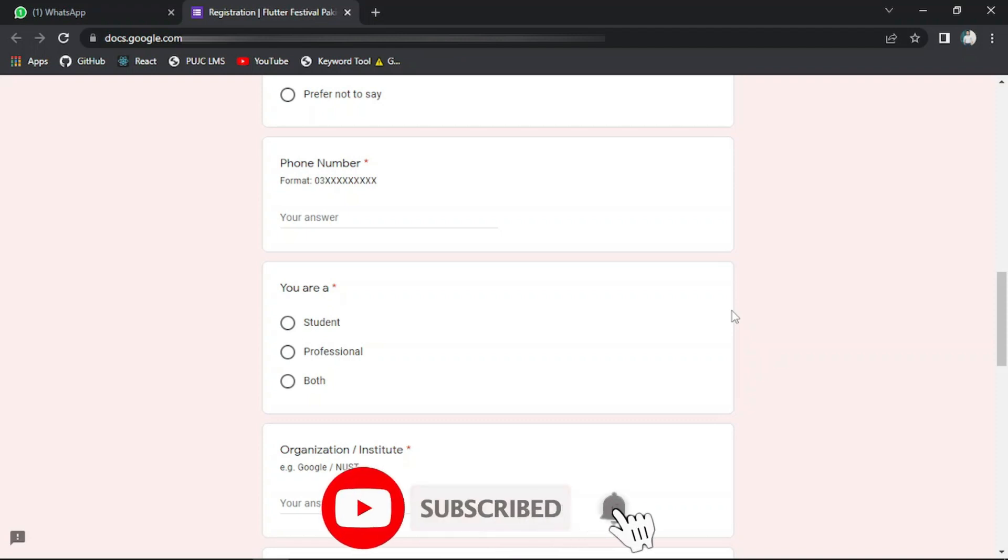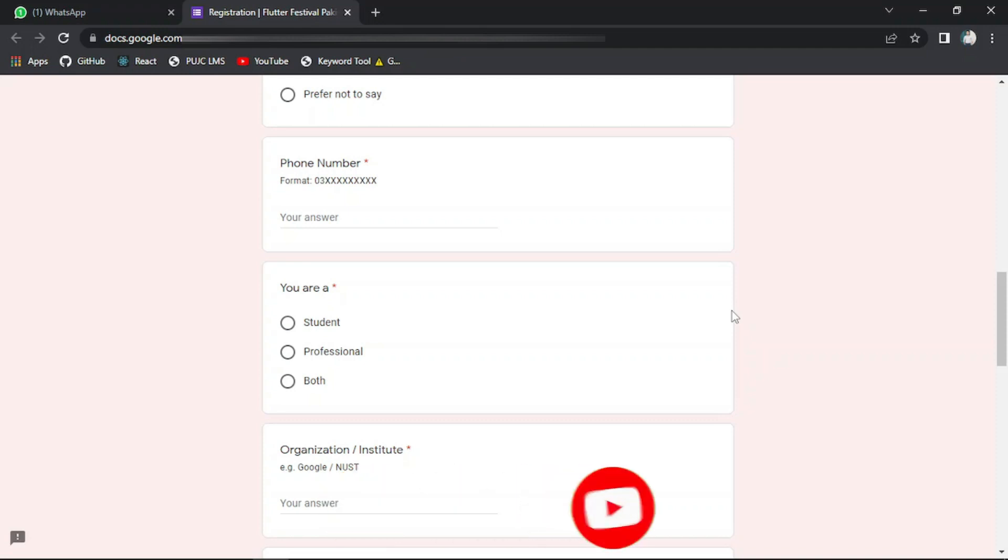Apart from that, you will have to provide the institute from which you belong, and you will also have to tell your experience in Flutter. If you are a newbie, then it is also good to go with this event. And if you are an expert, then you will have the chance to connect with different experts across Pakistan.